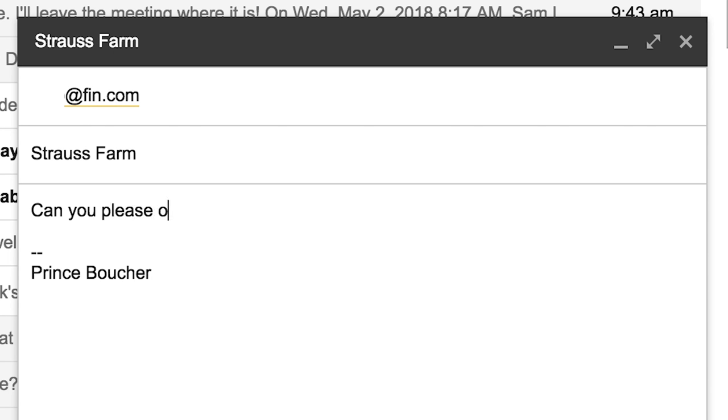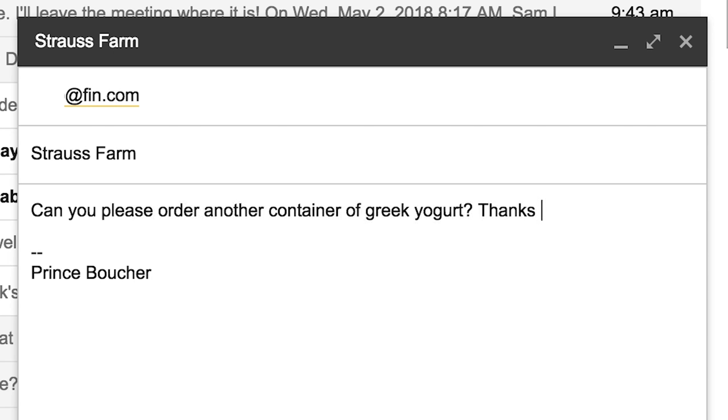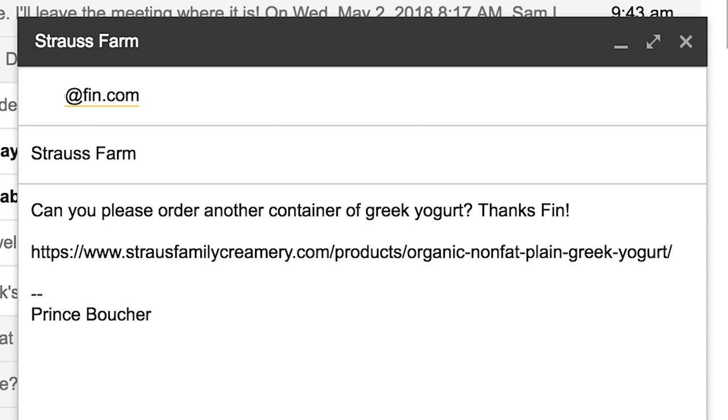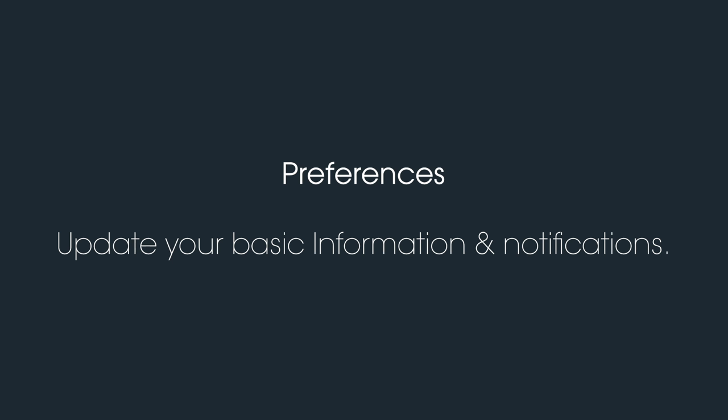And of course, you can use email, the most popular way to use Finn. And just like a personal assistant, Finn learns all your personal preferences.